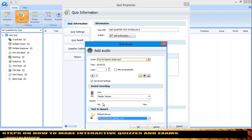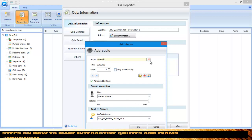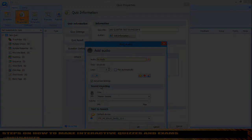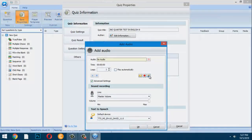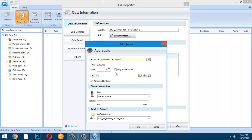I want David to read the instruction: 'Please answer the question honestly.' Delete the previous recording and record a new one with David's voice. Once done, play it back to verify.